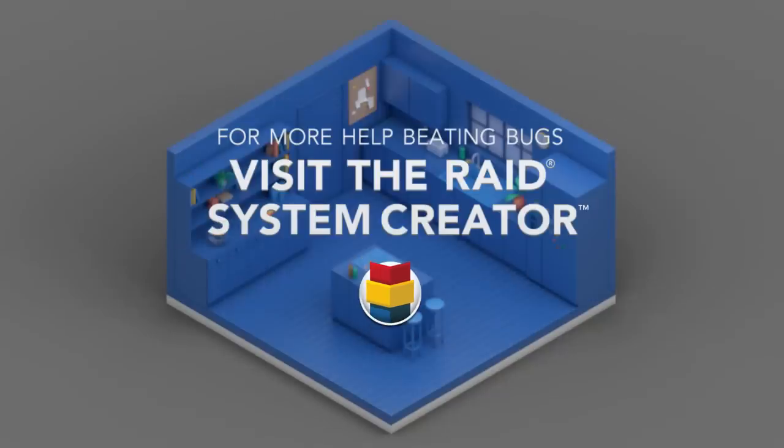To help create a customized defense plan, visit the RAID System Creator.